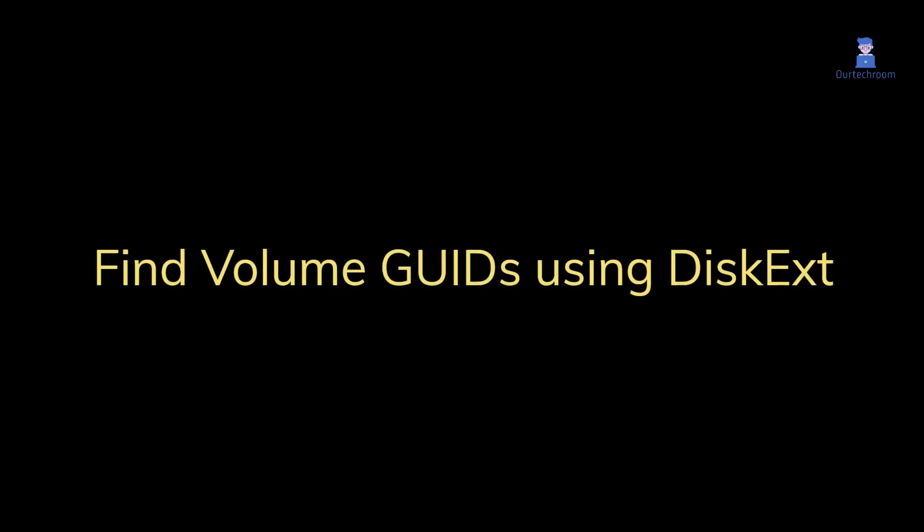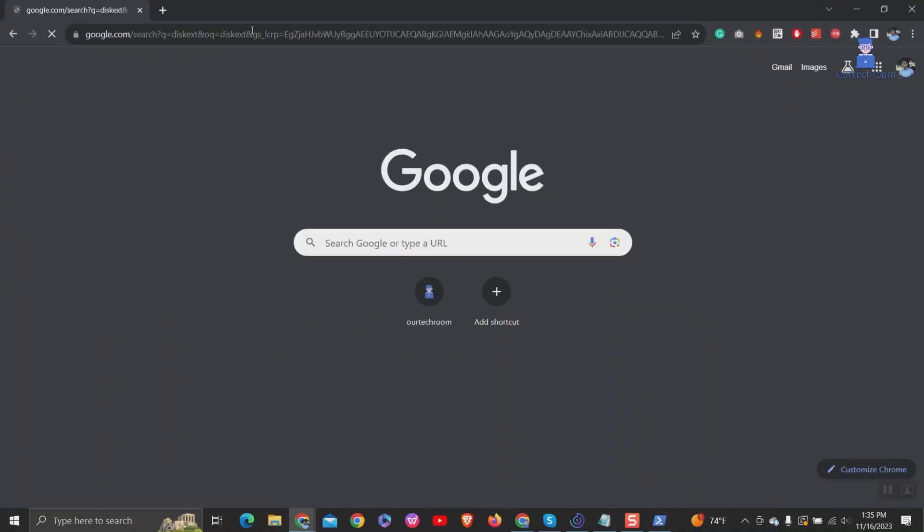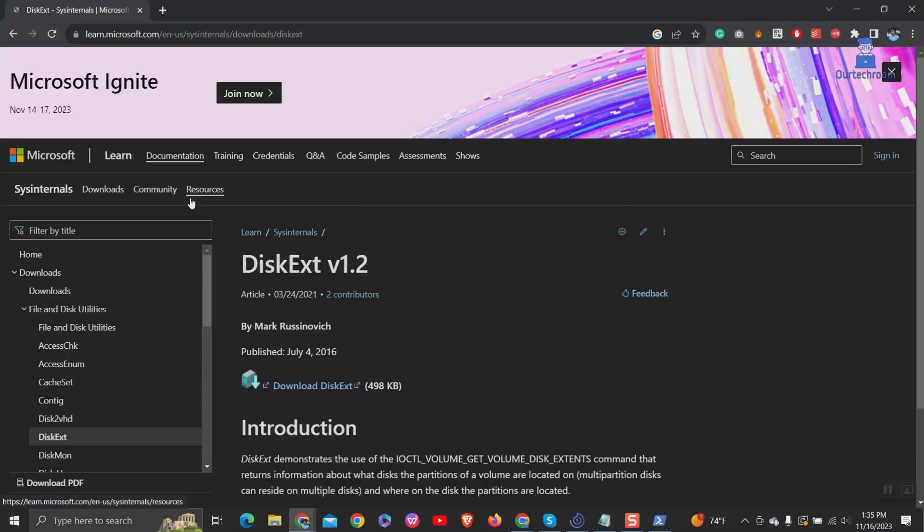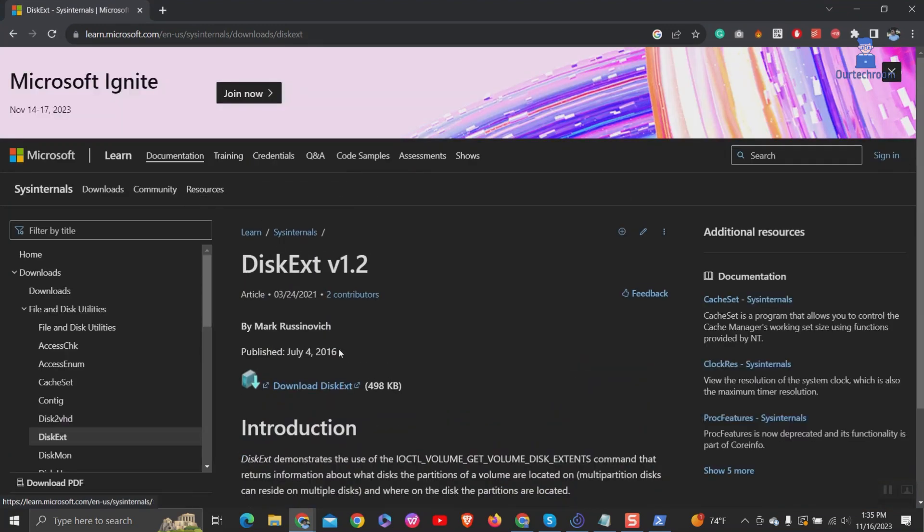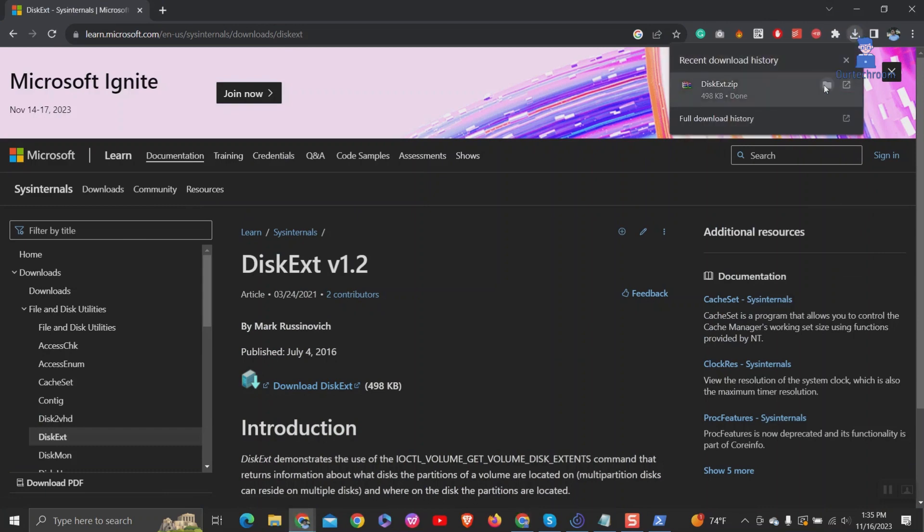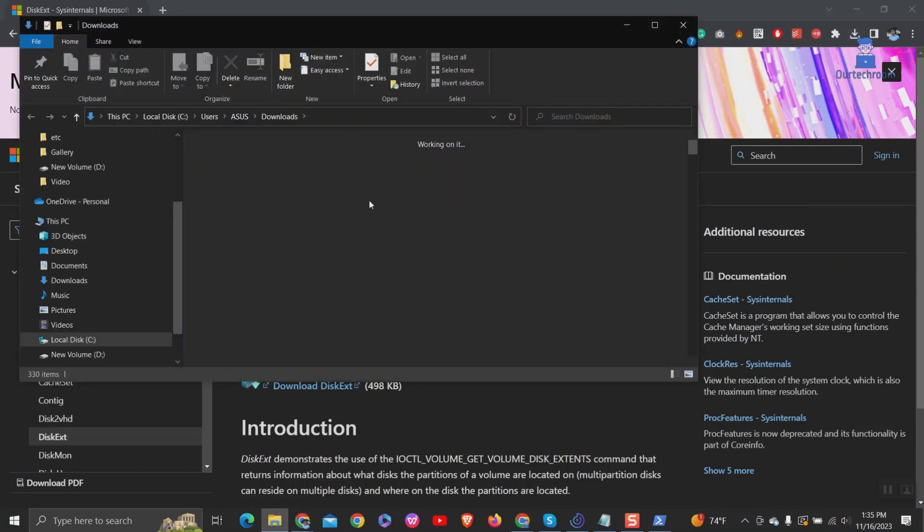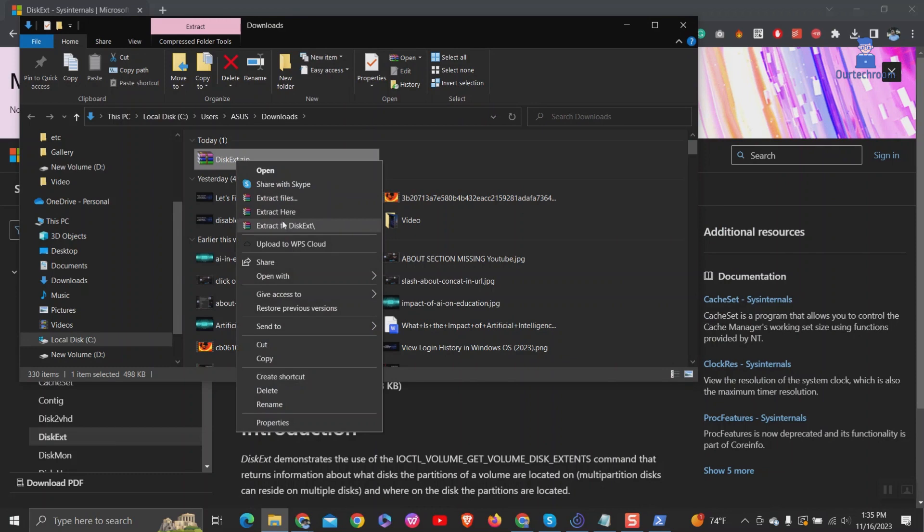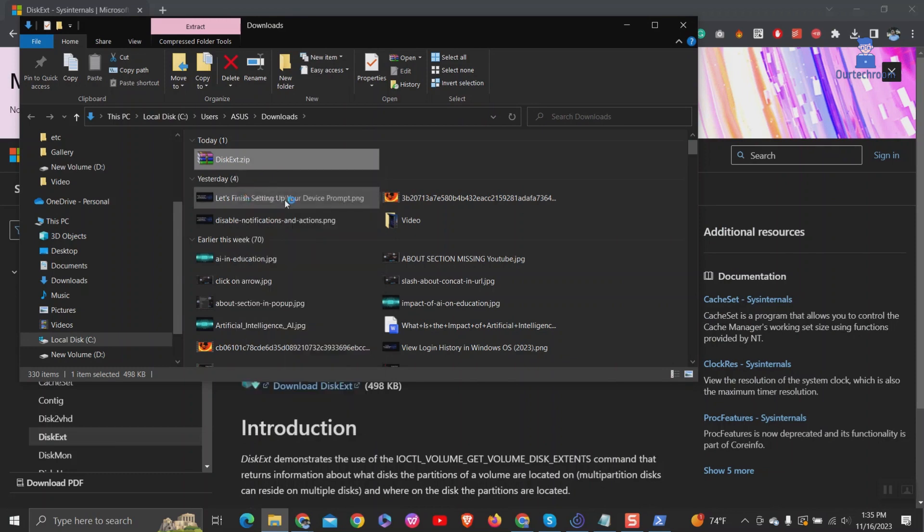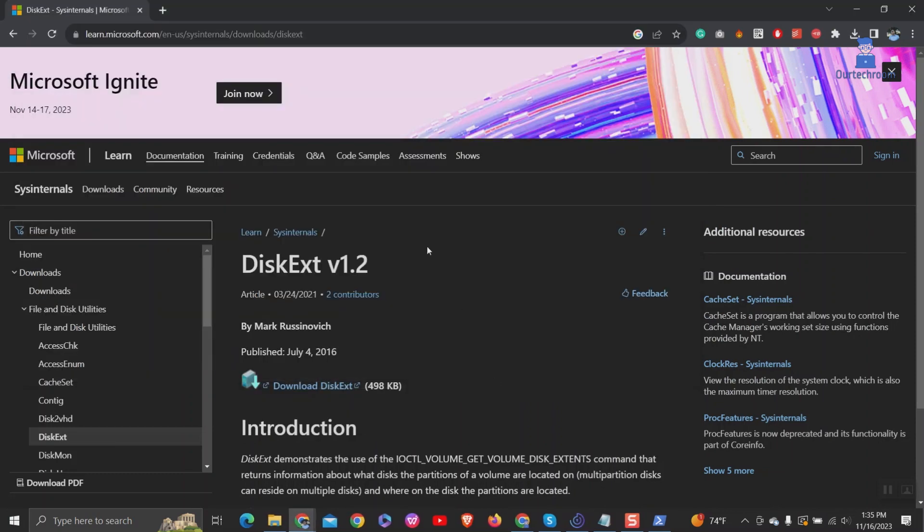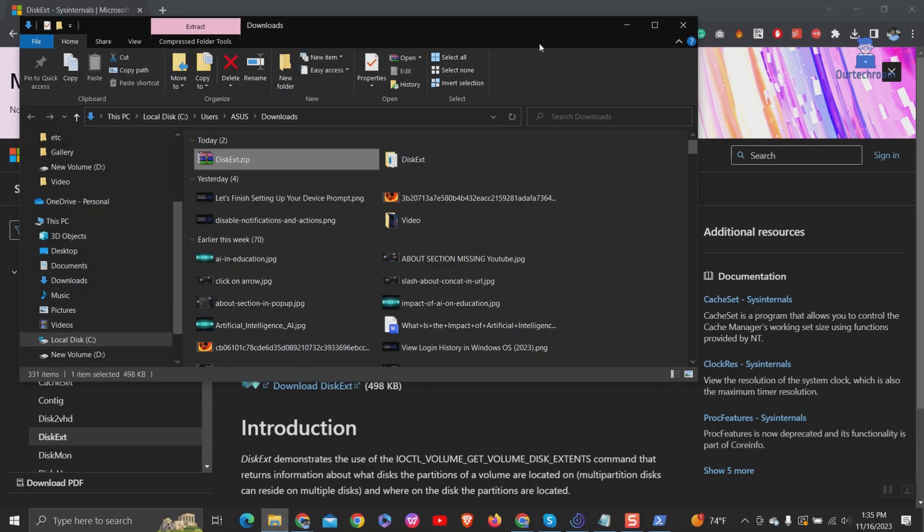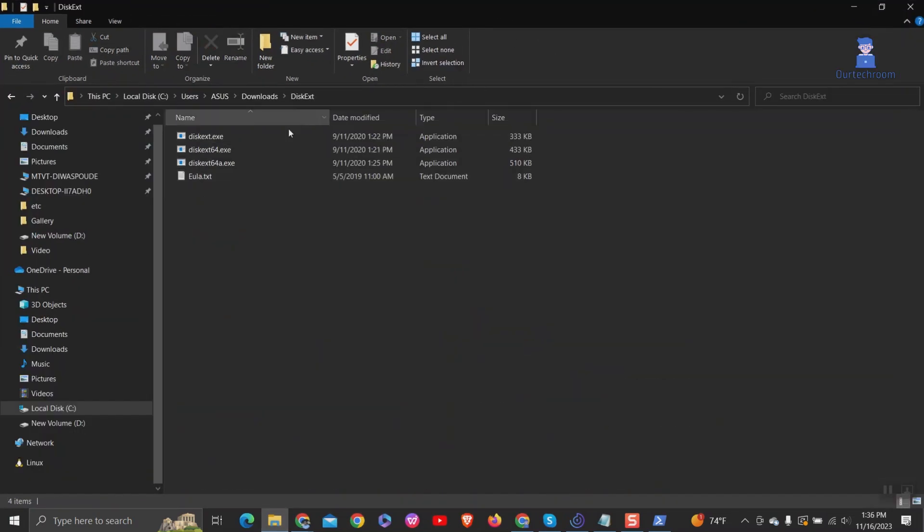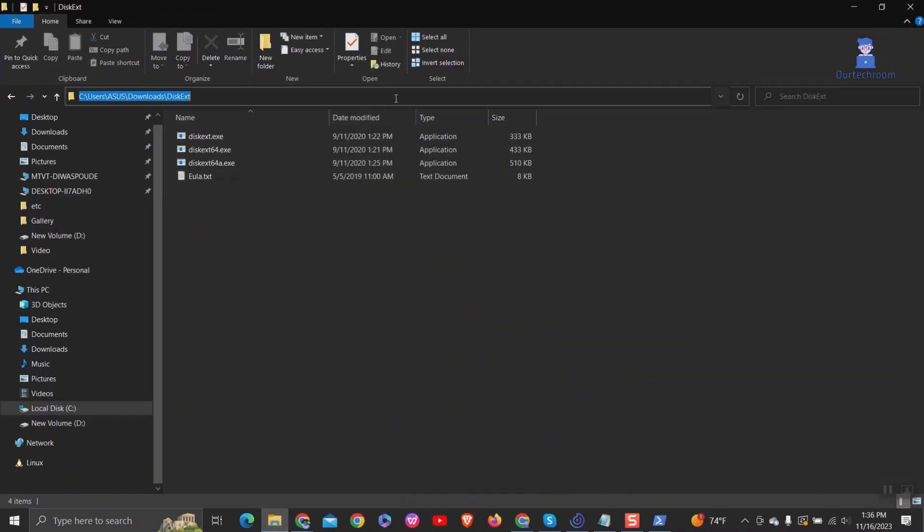Find volume GUID from diskX software. Go and download diskX software. Now we're going to open command prompt in this location as below.